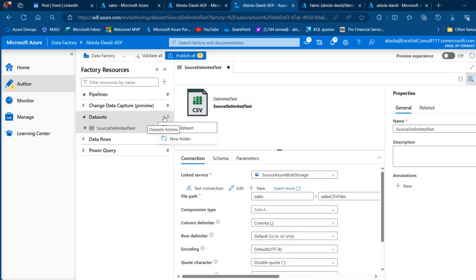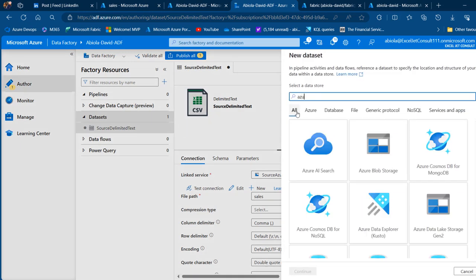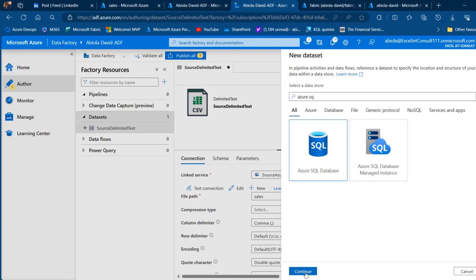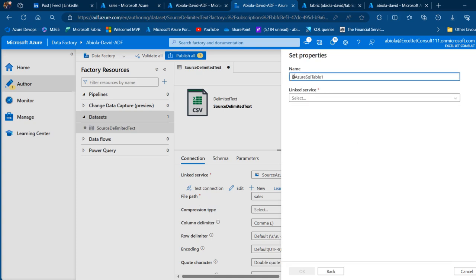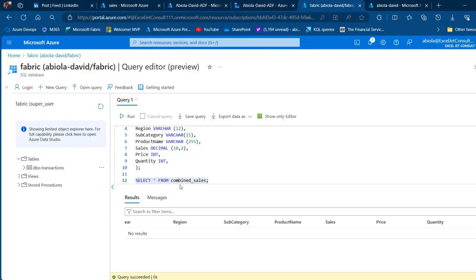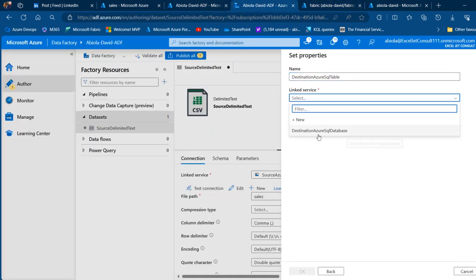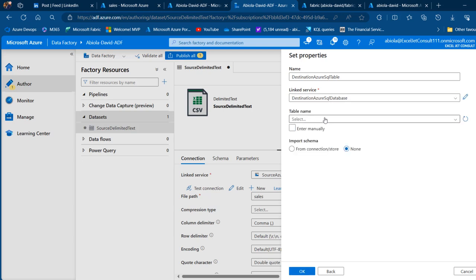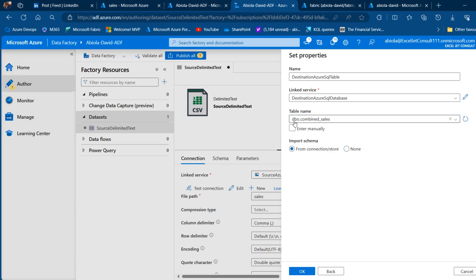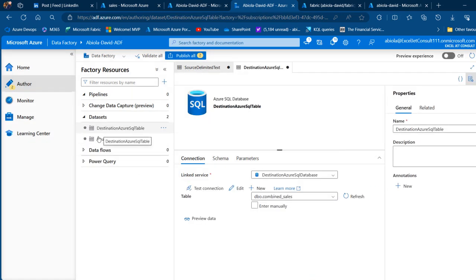Now create the destination dataset. Click New Dataset, choose Azure SQL Database, and click Continue. Name it 'destination Azure SQL table'. Select the 'destination Azure SQL Database' linked service, then choose the table from the dropdown — you'll see the 'combined_sales' table under schema 'dbo'. Click OK. We now have both source and destination datasets.